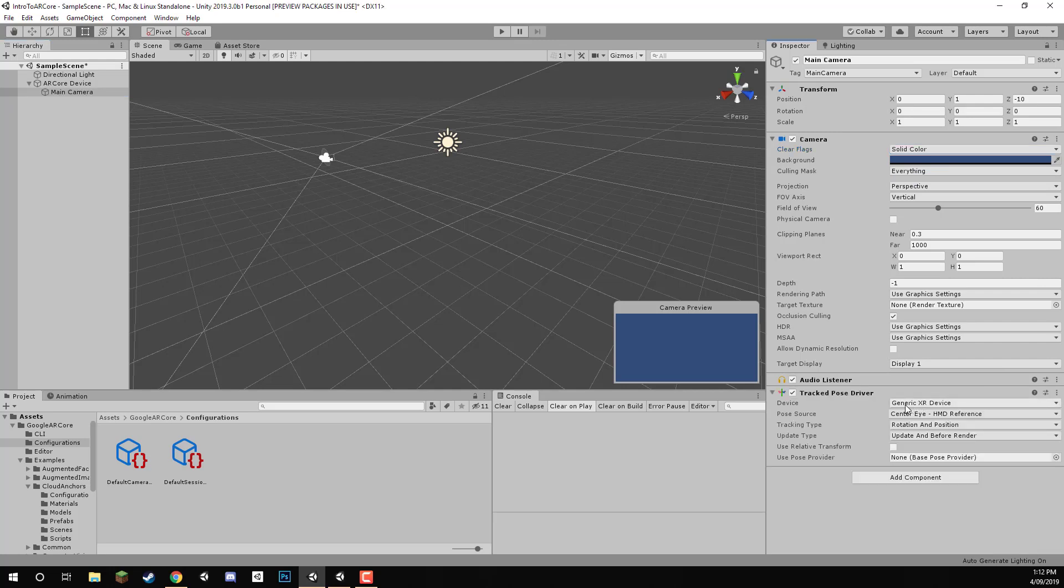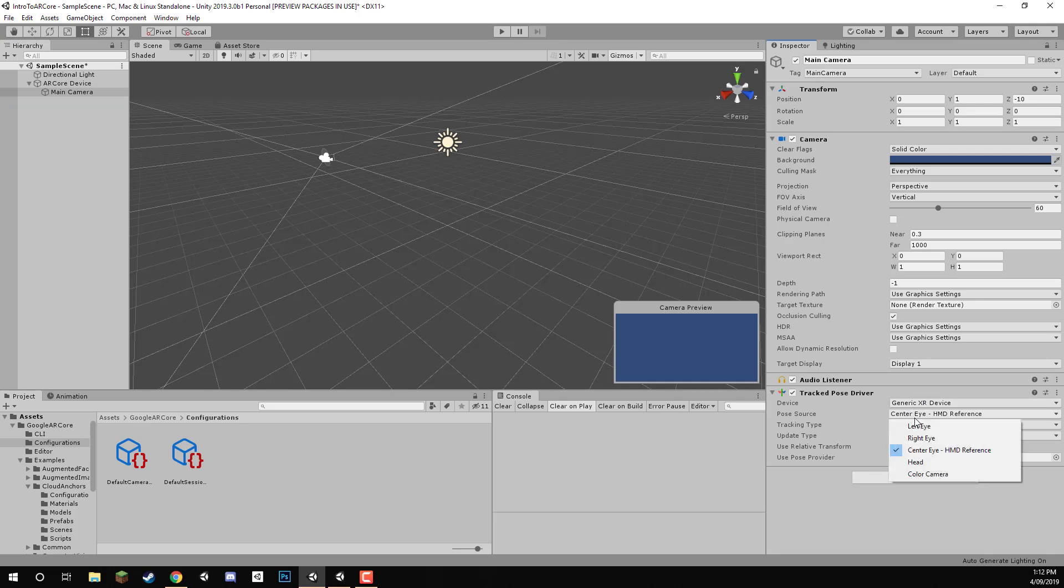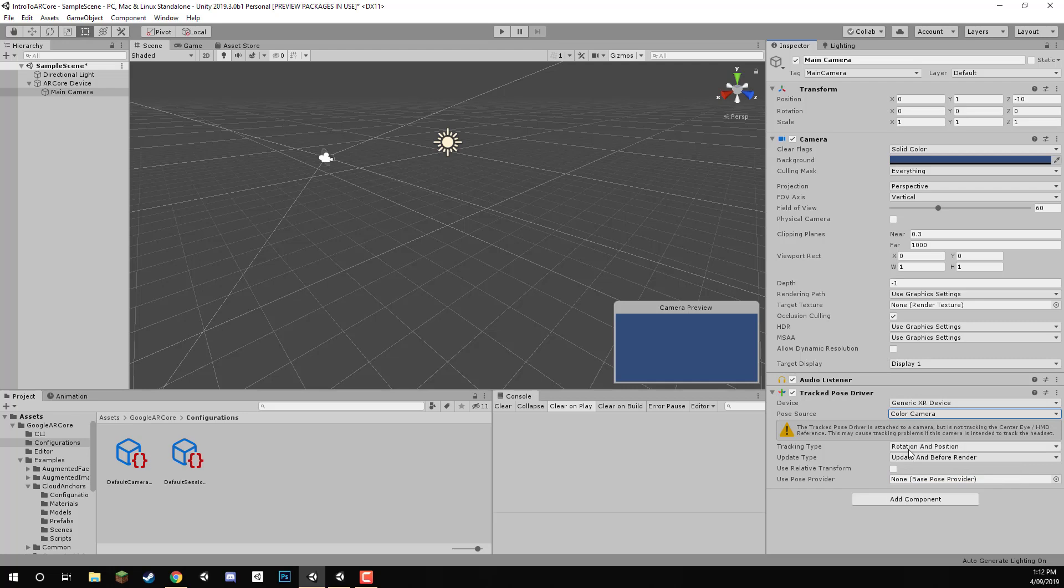We just want to keep this on generic XR device. Centre eye, we want to change this to colour camera. And then we want to pretty much keep everything here the same except update type. We want to change this to update. And yeah, let's also then disable use relative position.